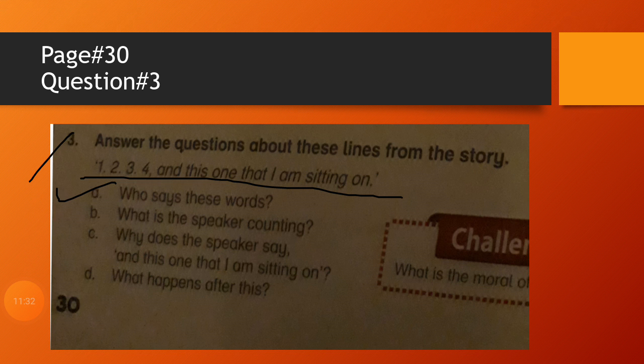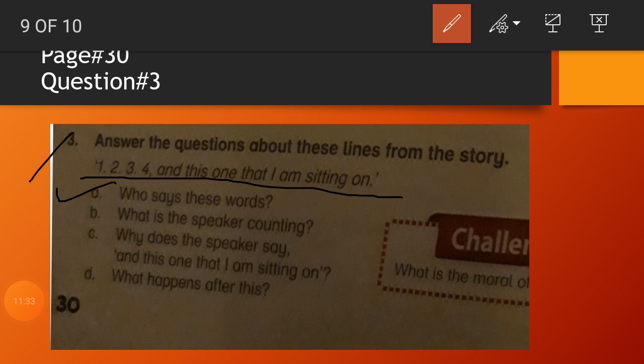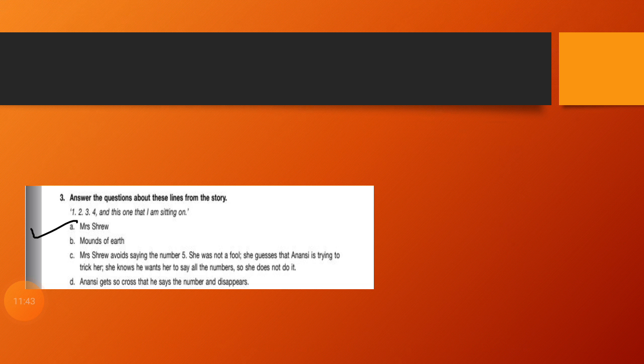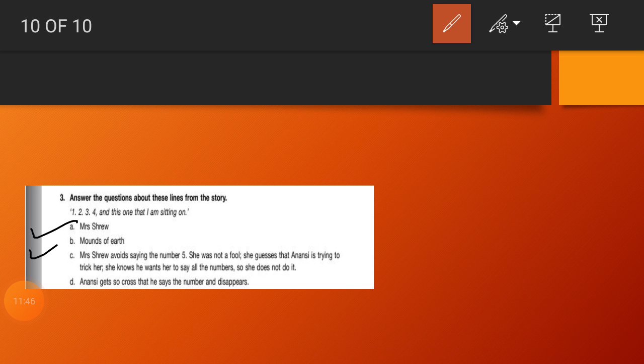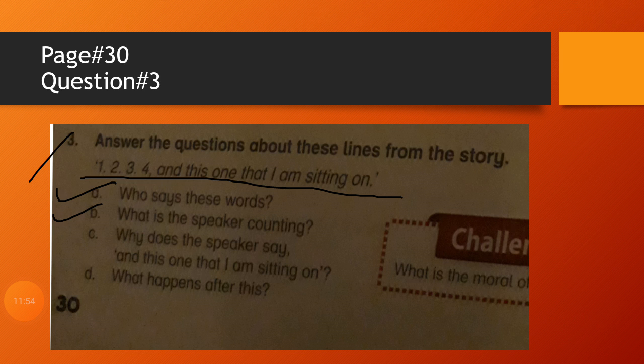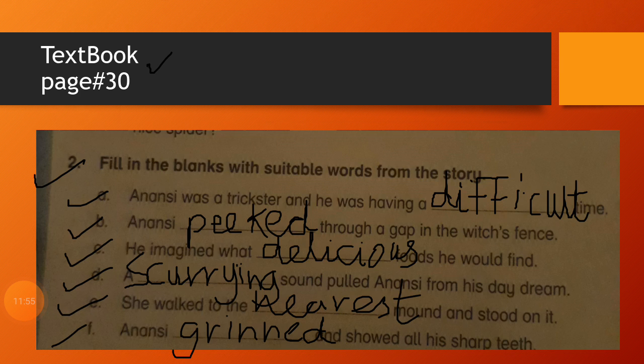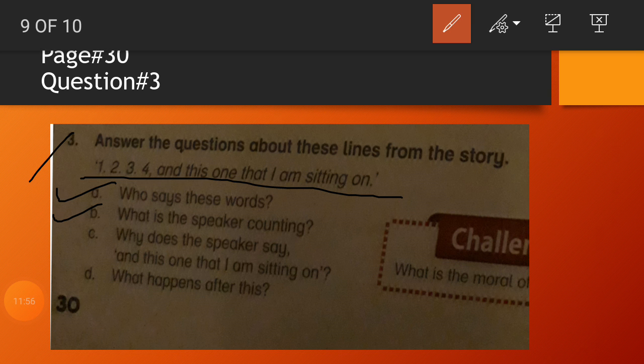Question number B: What is the speaker counting? Yes, the speaker is counting mounds, yams mounds, mounds of earth or yams mounds. Question number C: Why does the speaker say 'And this one that I am sitting on'? Why does the speaker say 'This one I am sitting on' and not the word five?